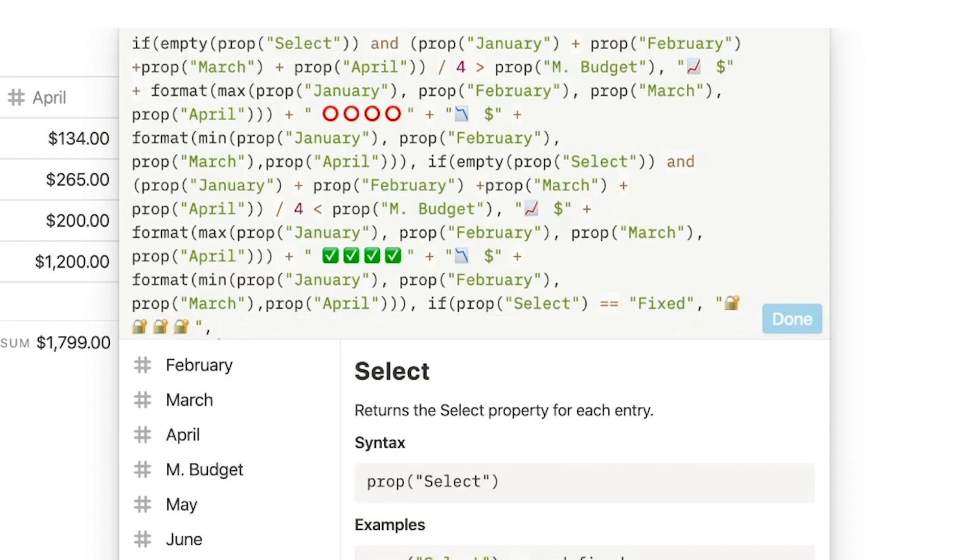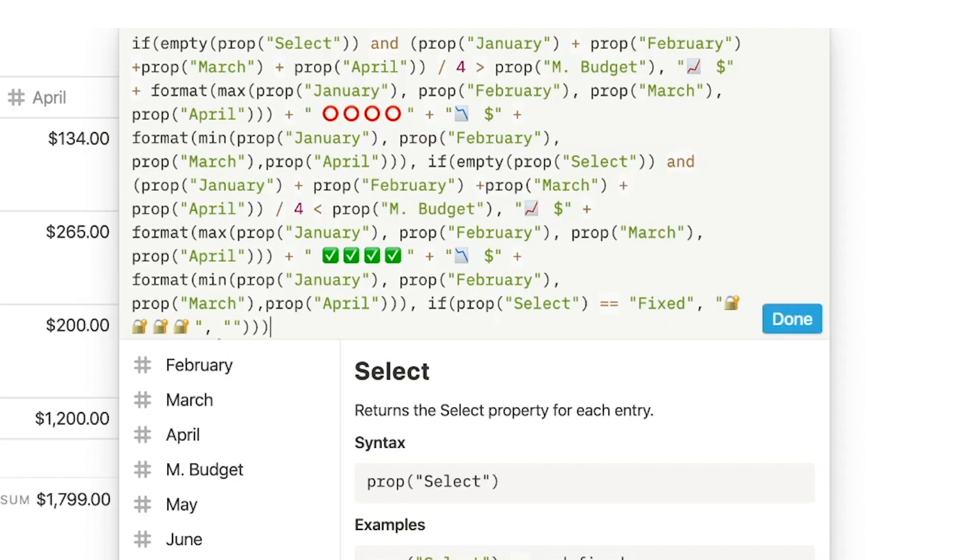Otherwise, so false condition, it's going to be empty. There are three overall conditions, so we're going to go three parentheses.